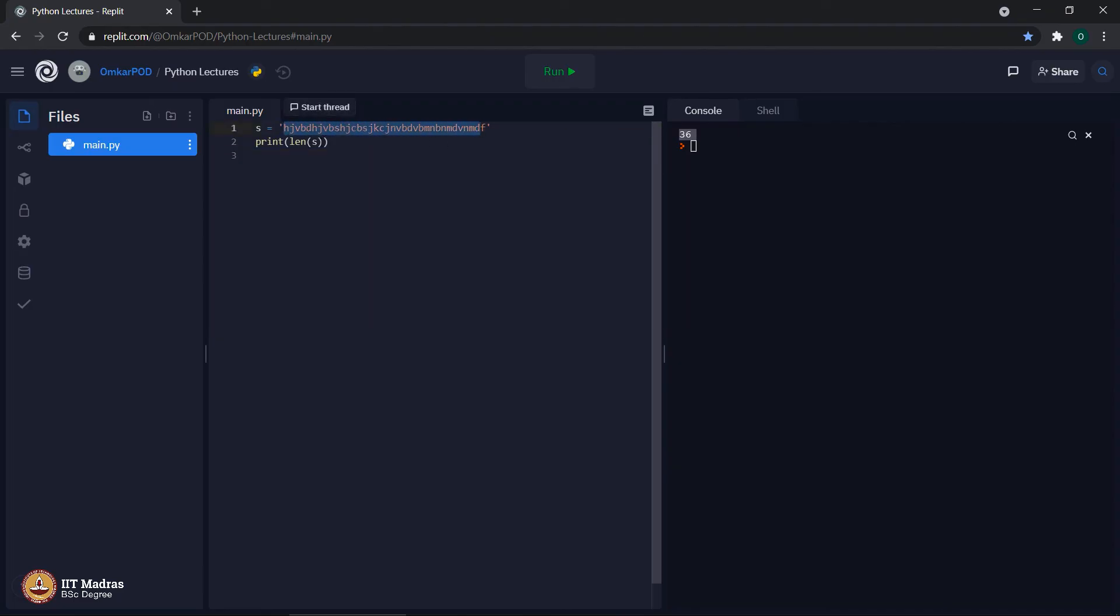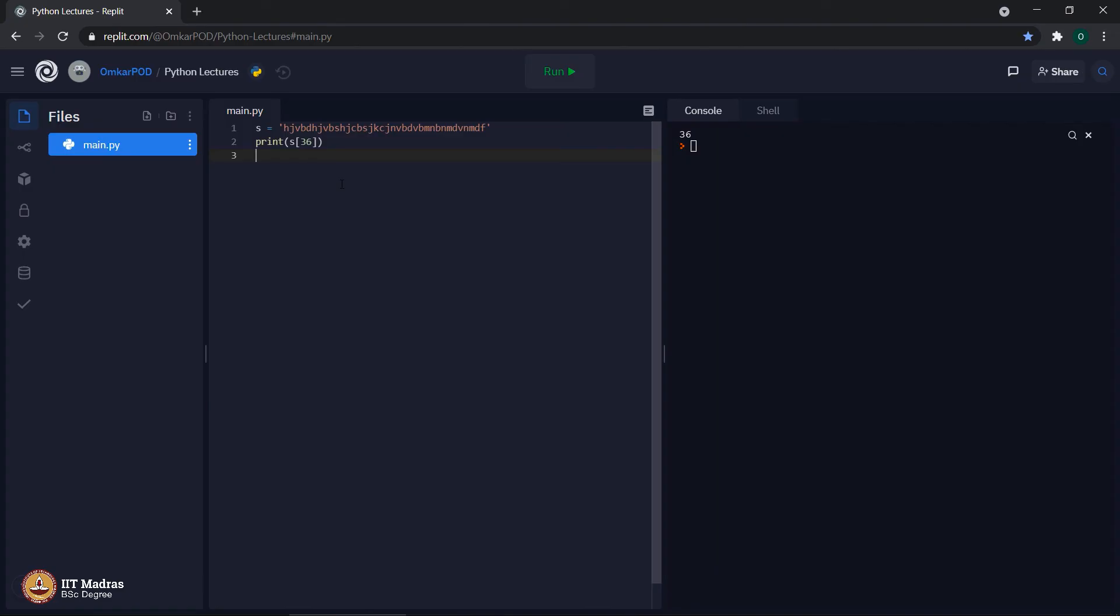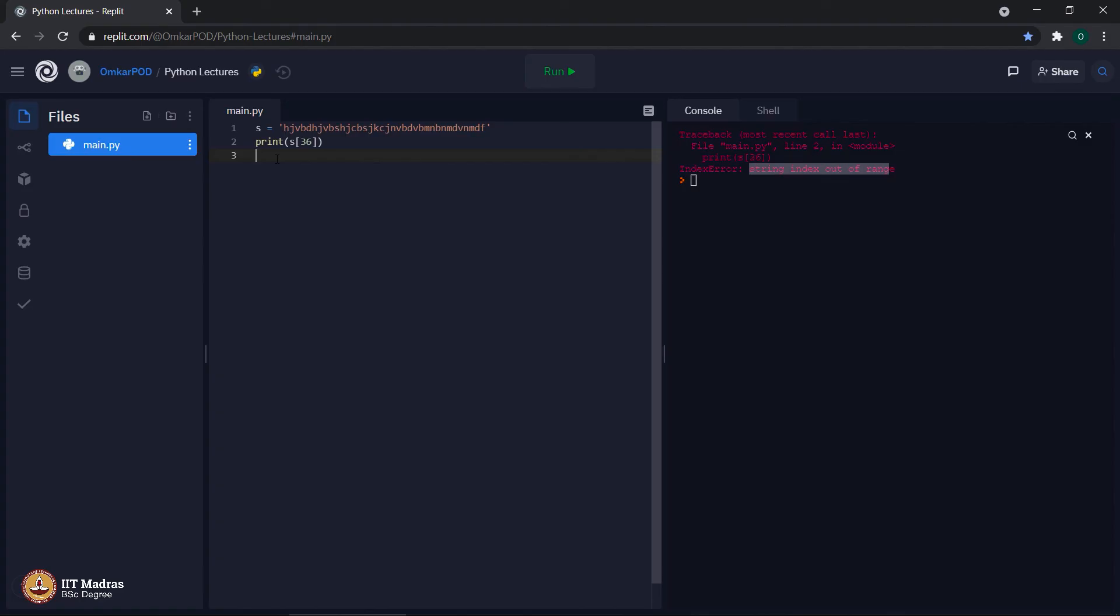Now, as we know there are 36 characters, which means now we should be able to execute s of 36. What do you think? Will this code execute or still we will get error? Let us see, still we are getting that same error, string index out of range. But we already calculated that the length is 36. Still it is giving error. Can you tell me why this particular thing is happening?